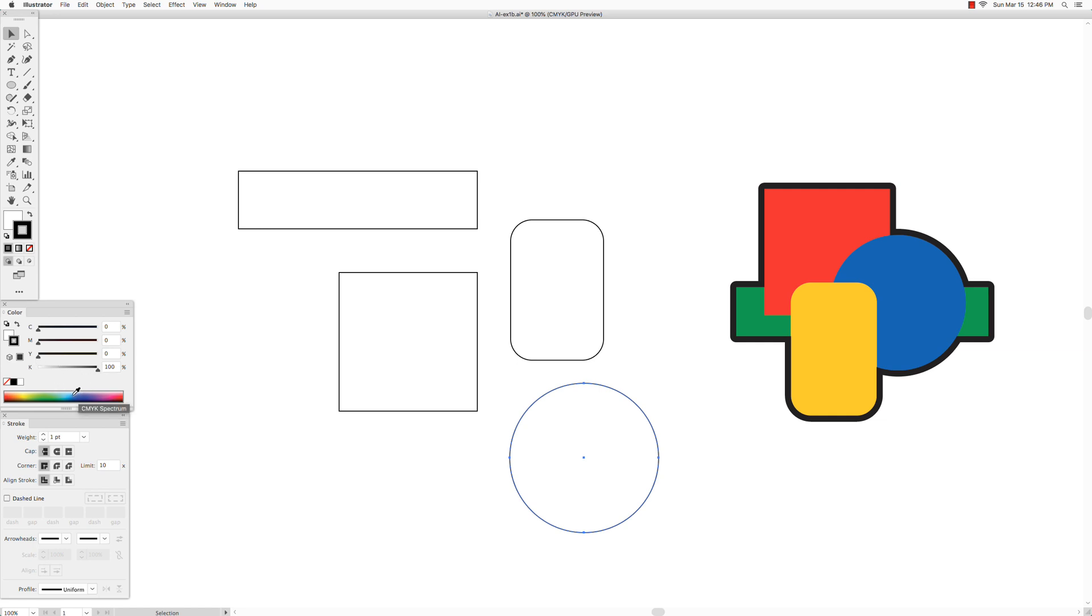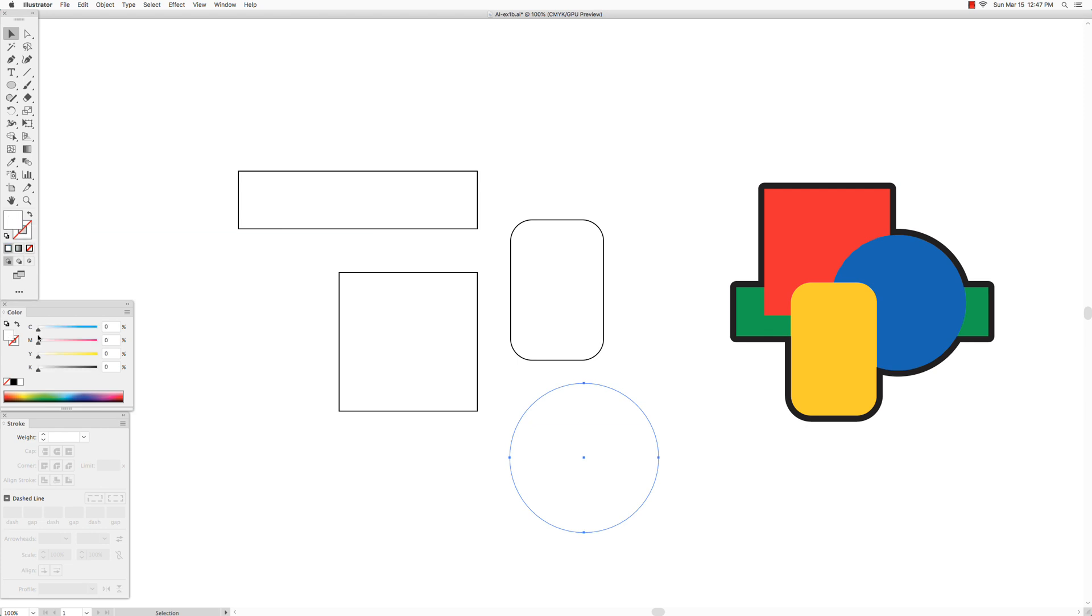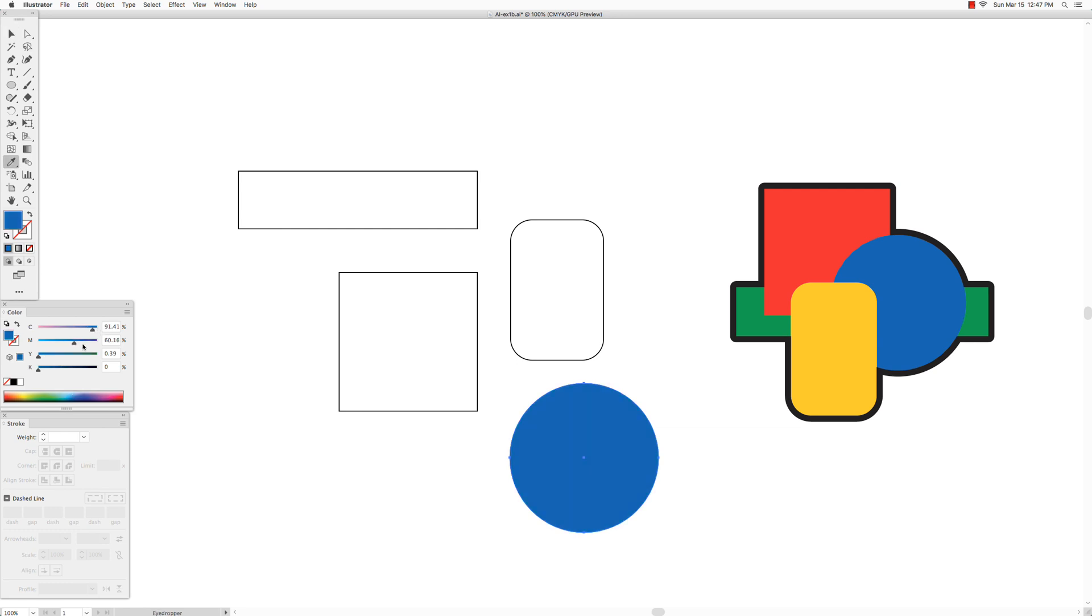You could just choose a color from this spectrum down here, but I like to use the sliders, just a little bit more precise and I'm used to it. So you could do it either way you want. First of all we don't want the stroke anymore, so for the stroke we'll click on none, and then we click on the fill box and then choose a blue color.